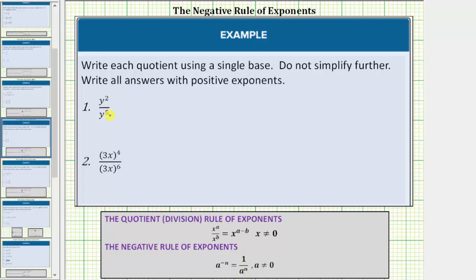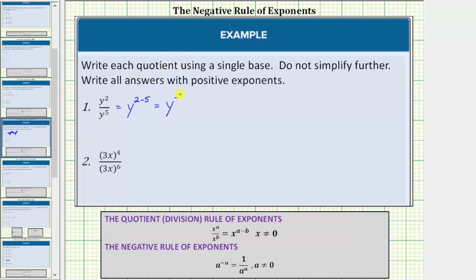We will use this first example to better understand why this negative exponent rule makes sense. Looking at number one, we have y to the second divided by y to the fifth. Because the bases are the same and we are dividing, we subtract the exponents. This is equal to y raised to the power of two minus five. Remember, it is always the exponent of the numerator minus the exponent of the denominator. Two minus five is equal to negative three, so this simplifies to y raised to the power of negative three.